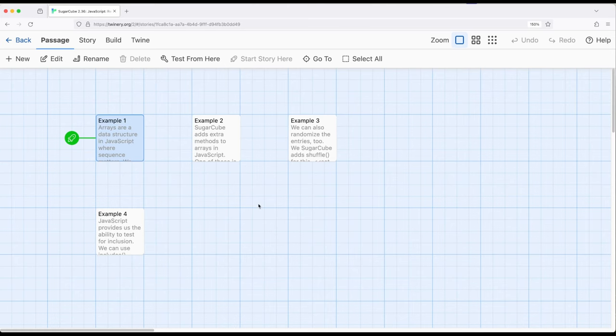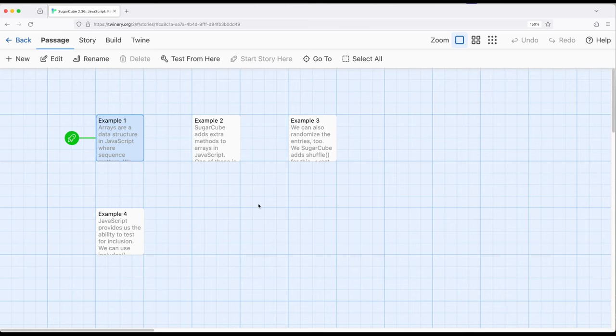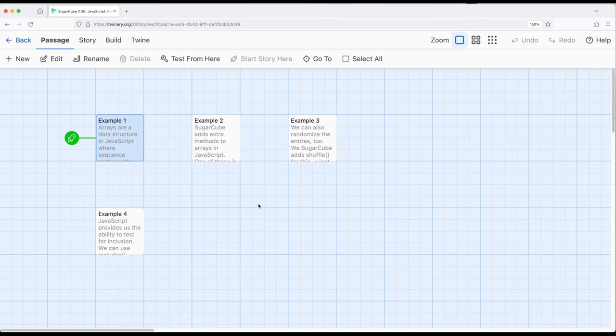One of the things we can use are the existing data structures within JavaScript. One of these is arrays. An array is a structure of data, a data structure, where it is a collection of values, where the order is important, and we access things based on its order, starting at zero. If we want to know where something is, we access it by its position, often called its index, starting at zero.